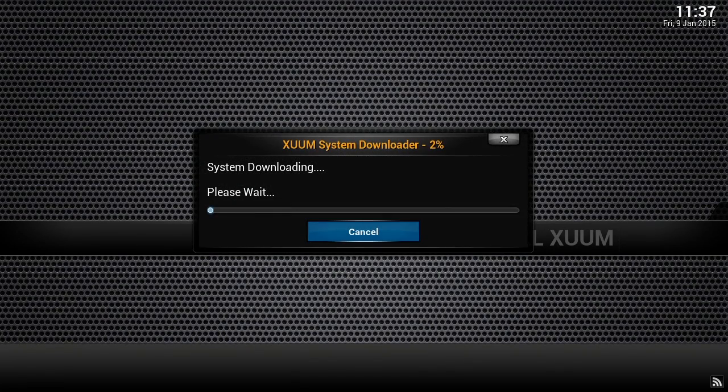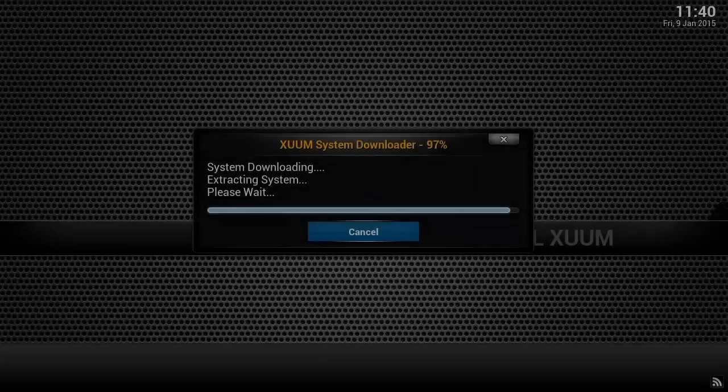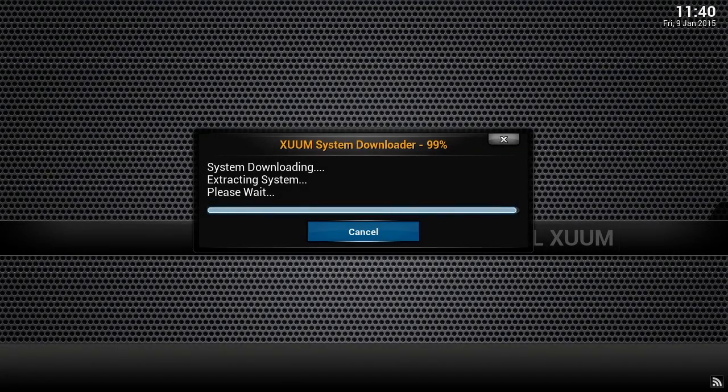The whole process should take about 5 minutes to install and once finished, Zoom will restart itself.